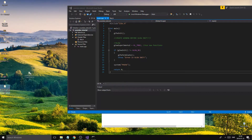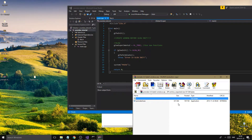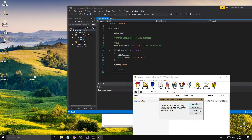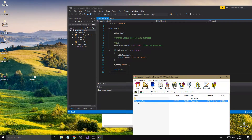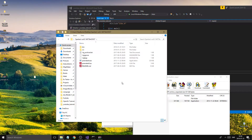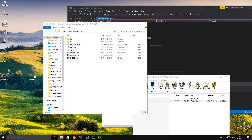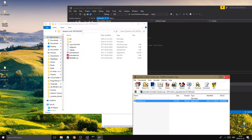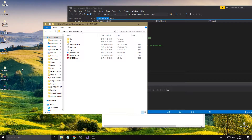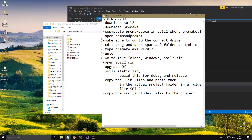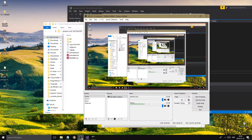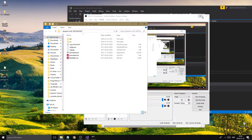Open your SpartanJ SOIL2 folder and copy the Premake4.exe into it. I already did that. The problem with SOIL2 is you have to build it — you can't just download pre-built libraries. But we'll go ahead and build it using our cheat sheet.